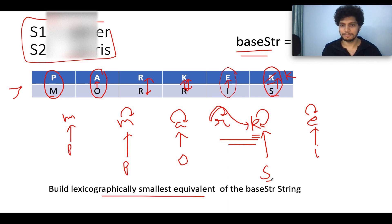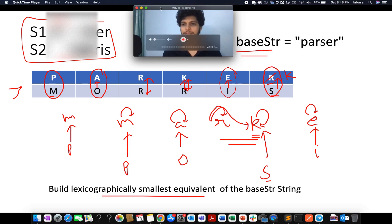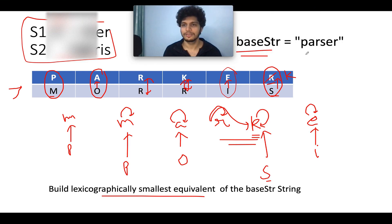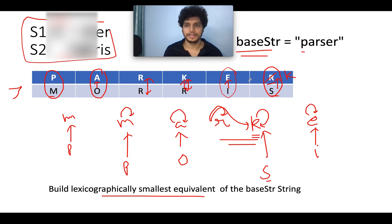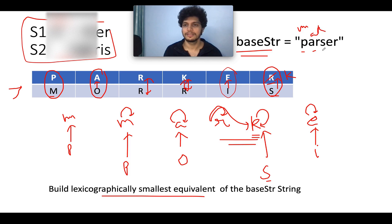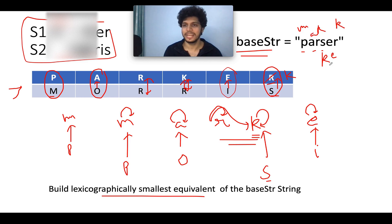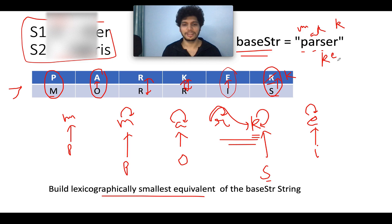If you have understood this much, then the problem is cracked. As I told, it's time to iterate through the base string. We have P. Where does P converge to? P converges to M. We have A, A converges to A. We have R, R converges to K. We have S, S converges to K. We have E, E converges to E itself. We have R, R converges to K. So we get M, A, K, K, E, K. And this is in sync with our expectation, problem solved.